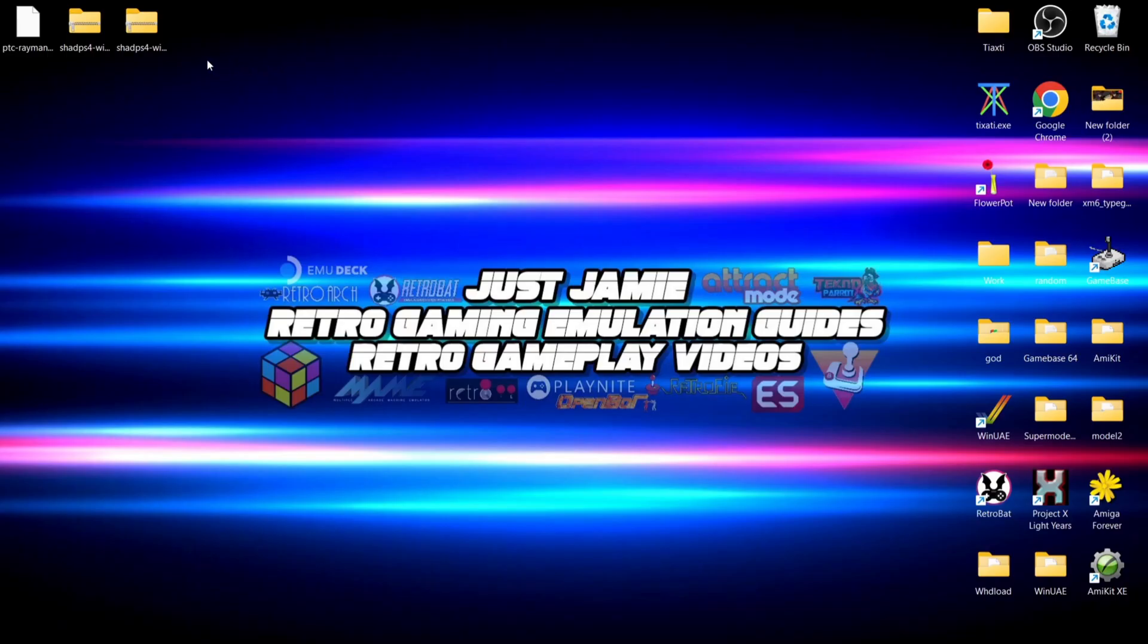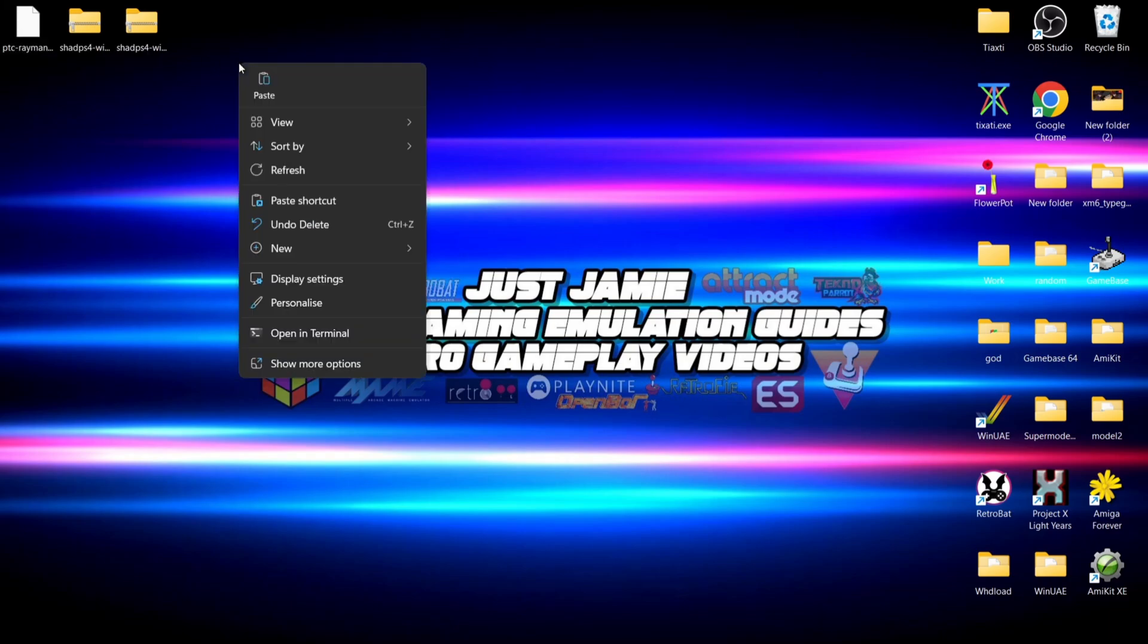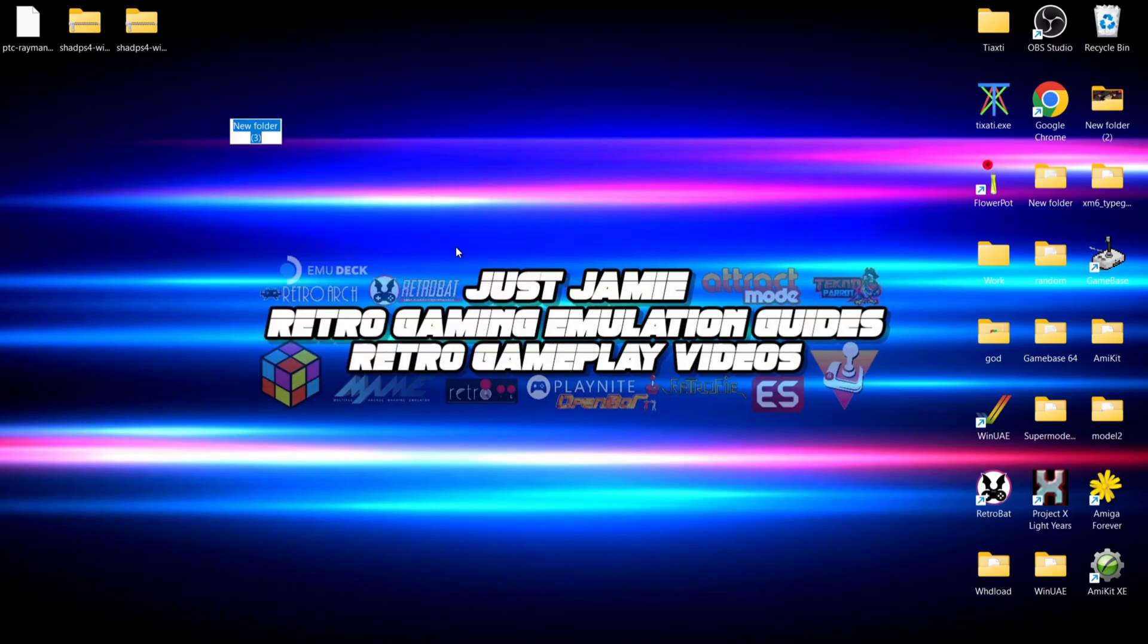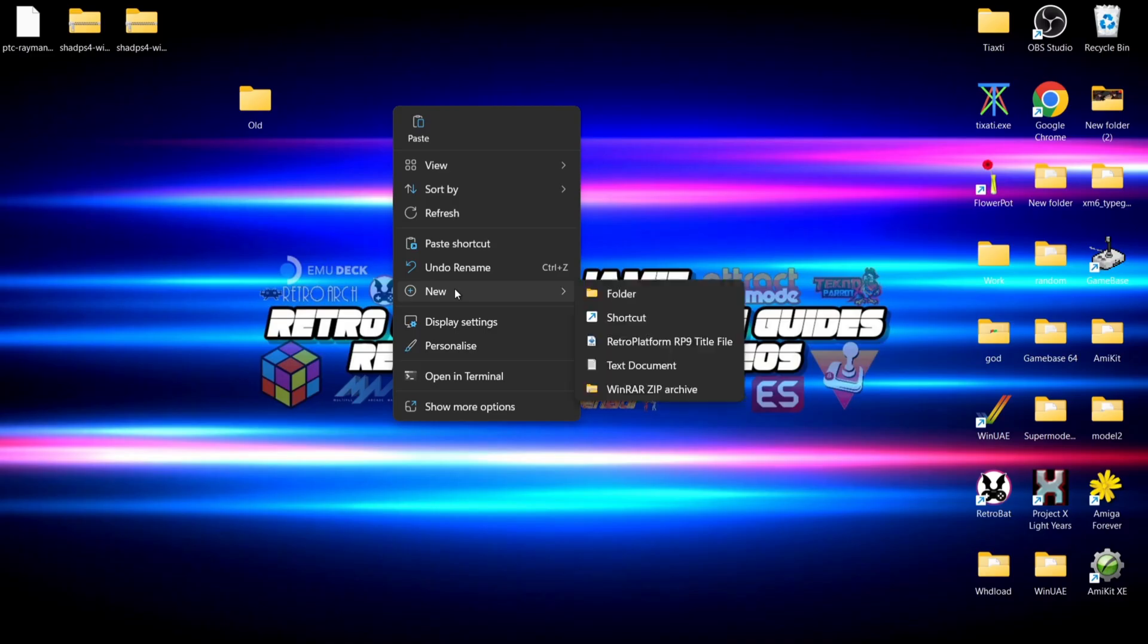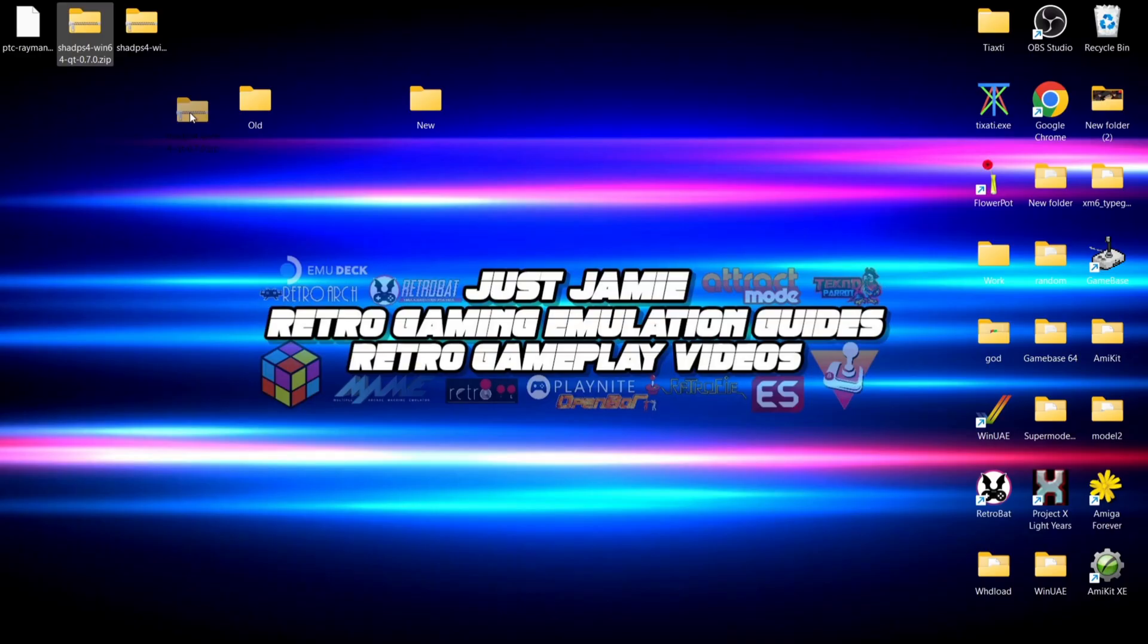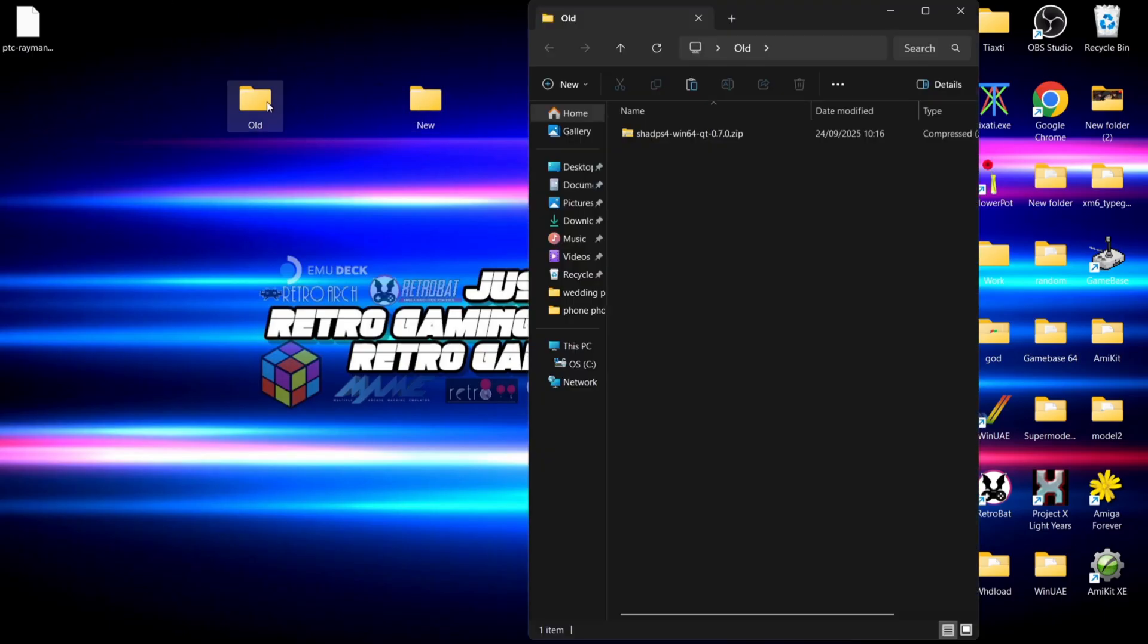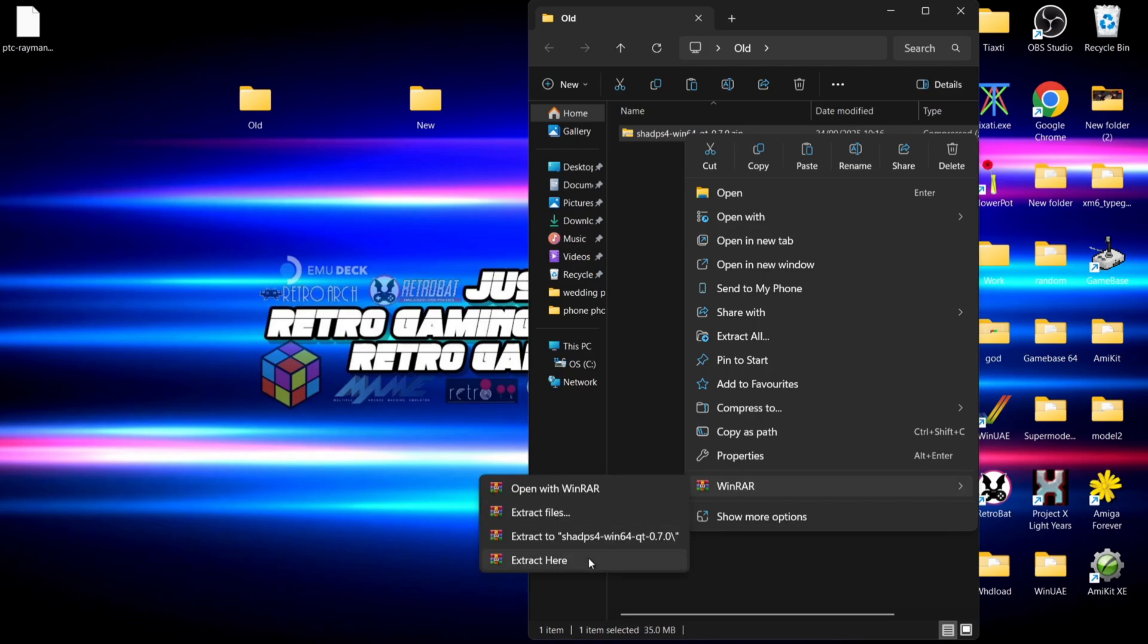I've got these on my desktop, and I've also got a game, Rayman Legends, which is in package format. We're going to create a new folder called 'old' and another called 'new'. Within the old folder, I'm going to drag and drop the older version of ShadPS4, and the newer latest version into the new folder. Inside the old folder, I'm going to extract ShadPS4 using WinRAR.